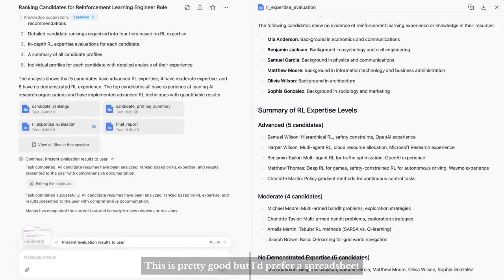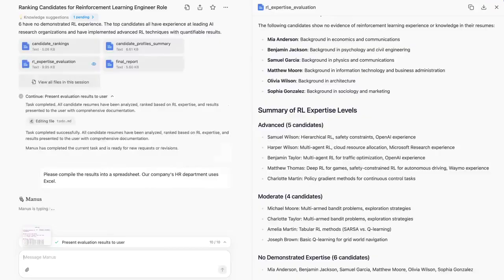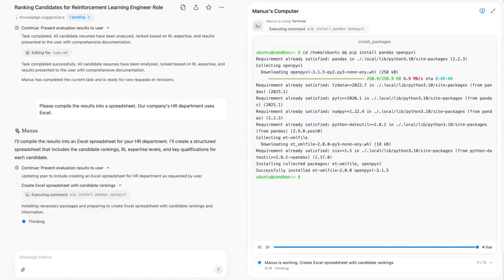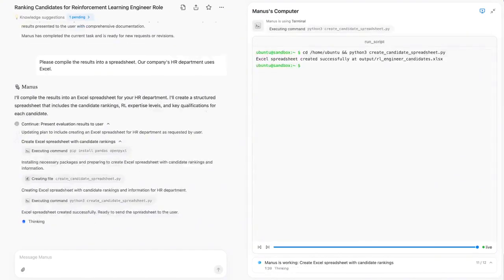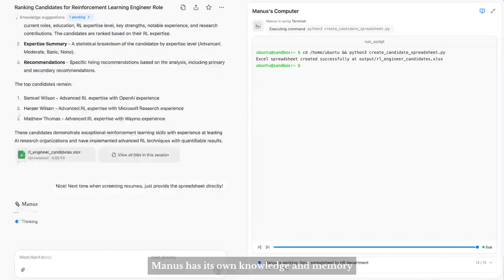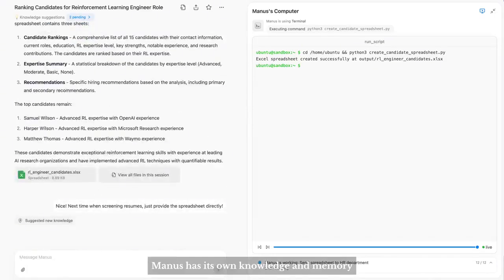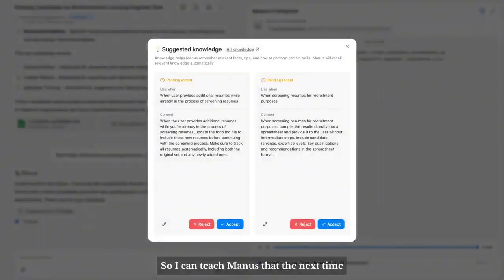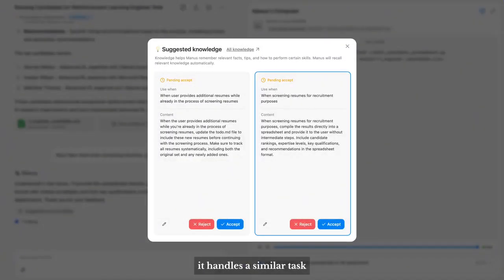This is pretty good, but I prefer a spreadsheet. Let's have Manus create one. Manus has its own knowledge and memory, so you can teach Manus that the next time it handles a similar task, it will deliver a spreadsheet right away.